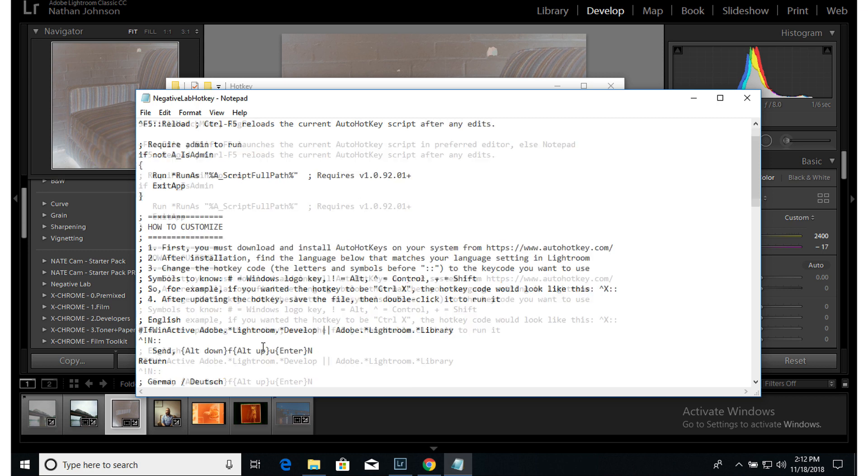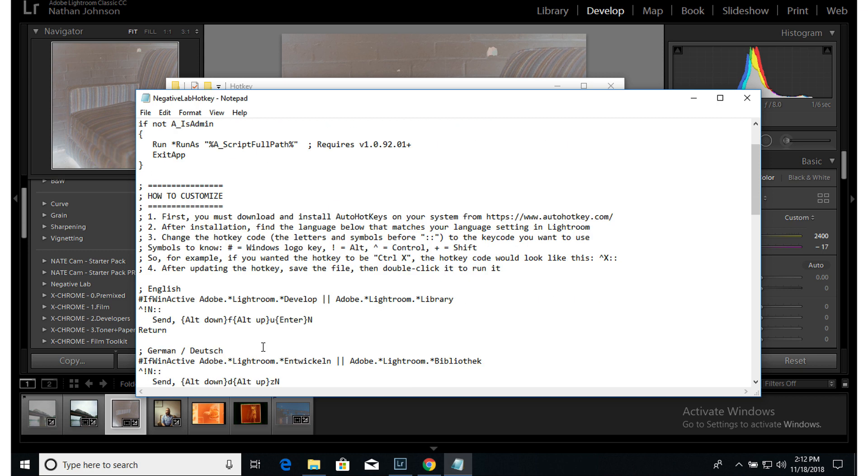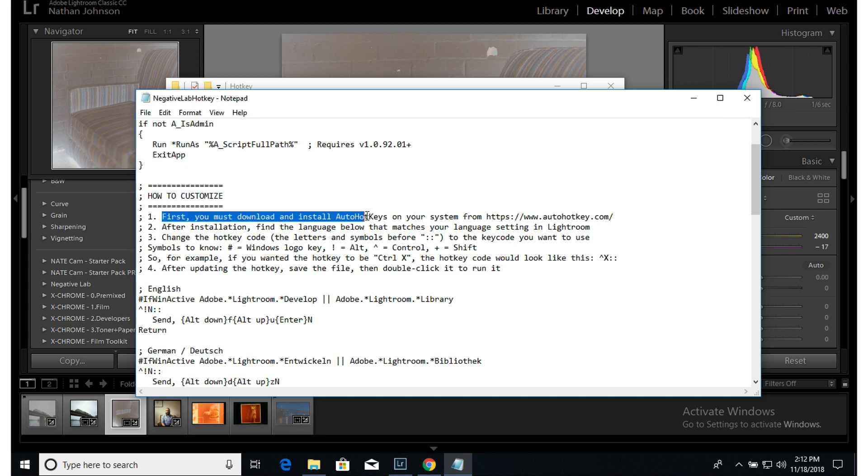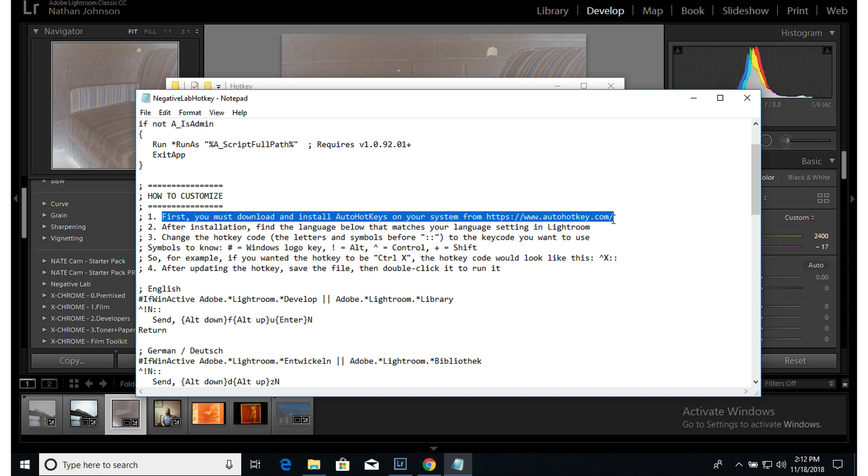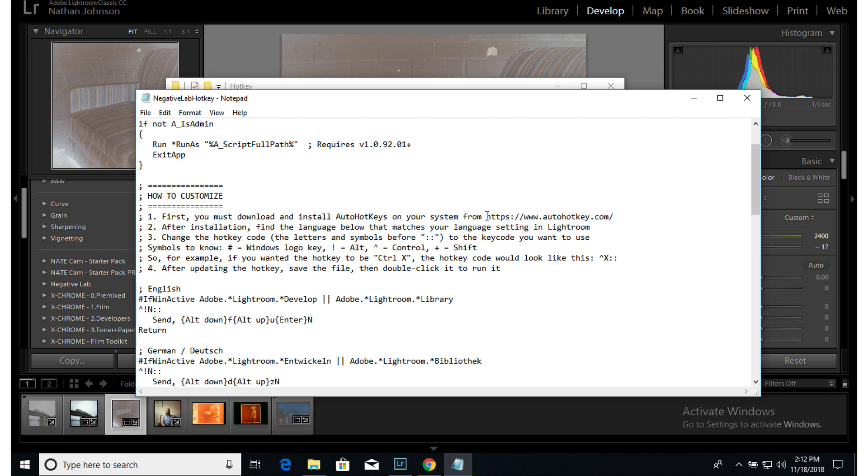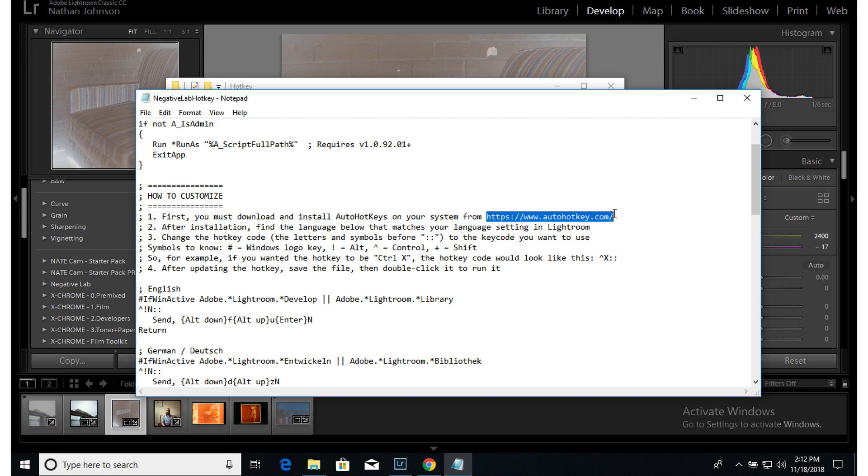If you're not familiar with this and you want to customize it because you don't like the hotkeys that are default, I have a little note on here on how to do this and how to customize. The first thing you have to do is download and install AutoHotkey on your system. And you can do that from this address right here. Once you've done that, you'll want to come back into this file.